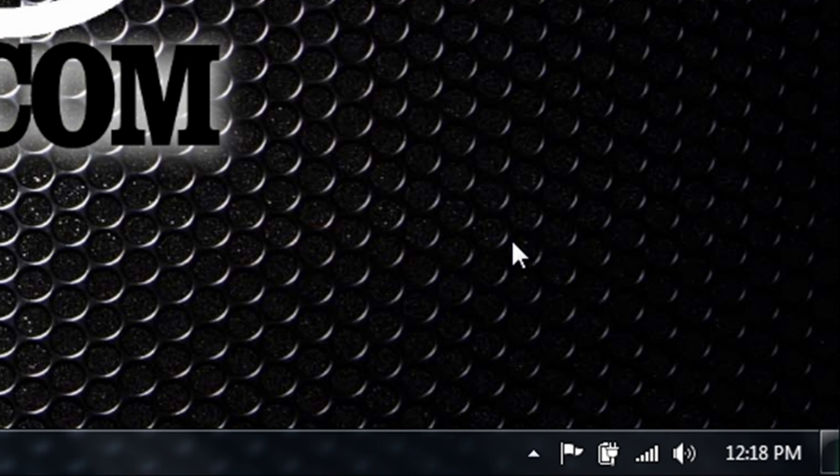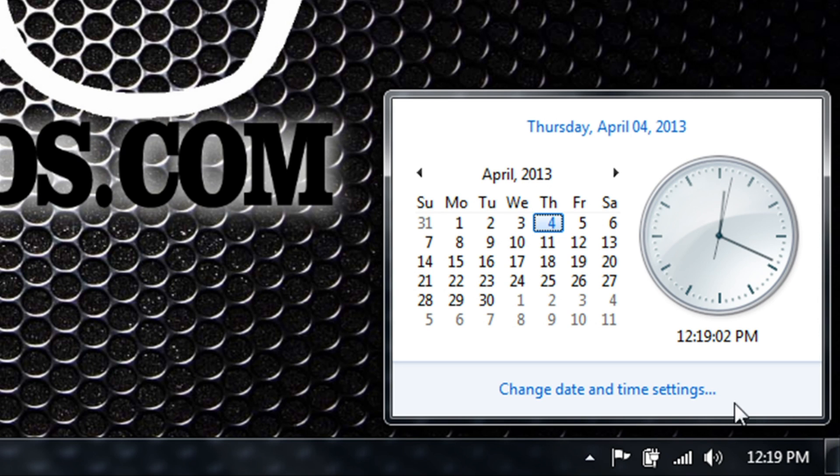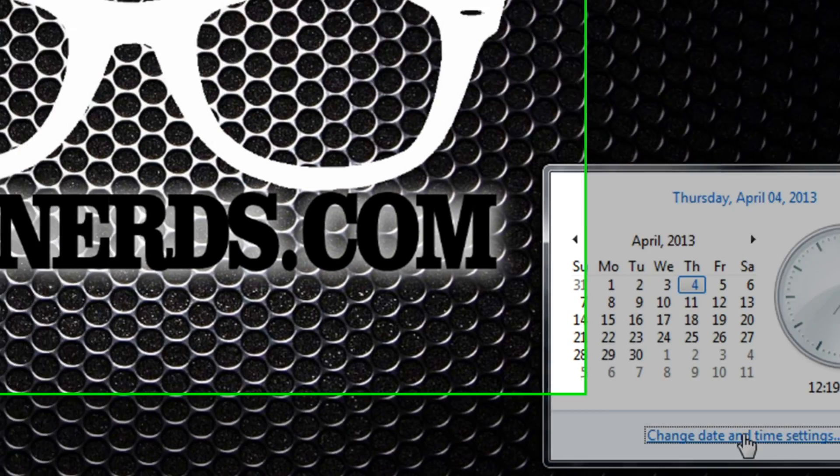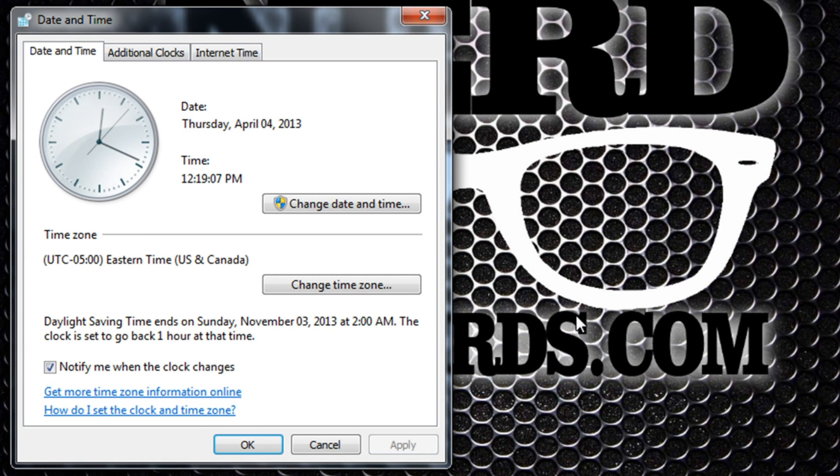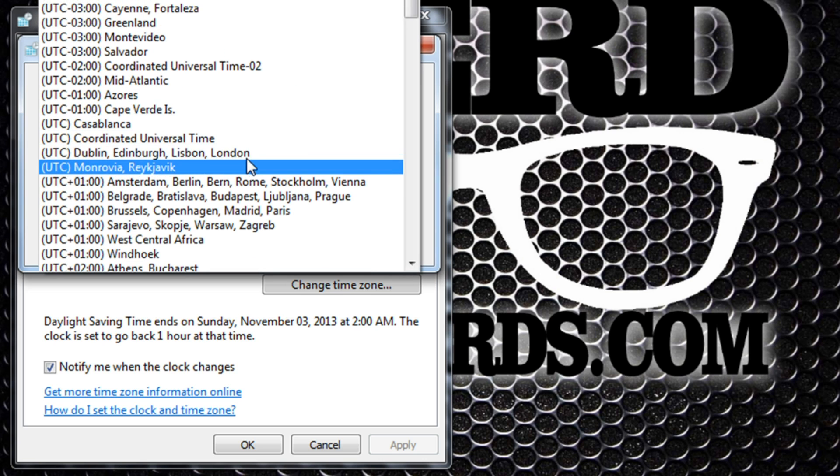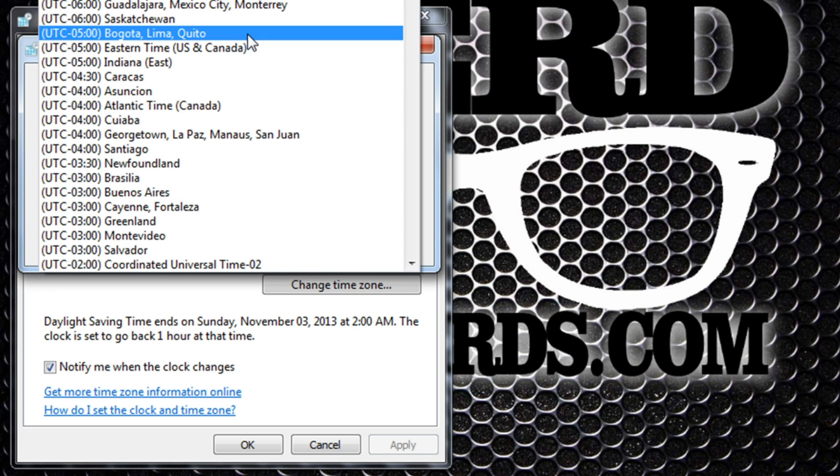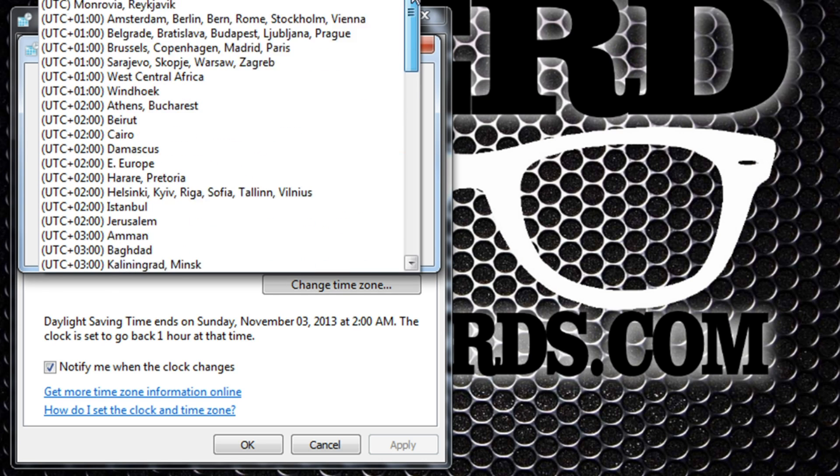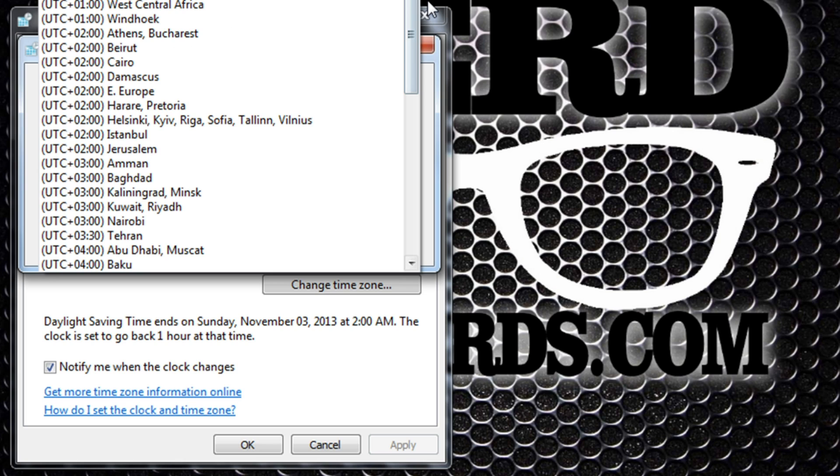To begin, click on the time, select Change Date and Time Settings, then click on Change Time Zone. Here you have the ability to change it to whatever time zone you're in.